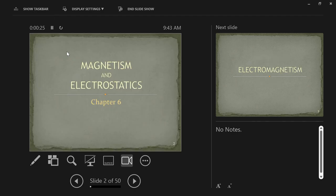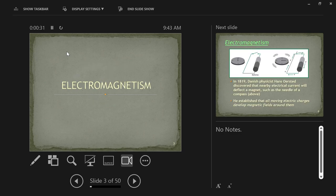Today we're starting off trying to learn about magnetism and electrostatics, otherwise known as the combination thing, electromagnetism.